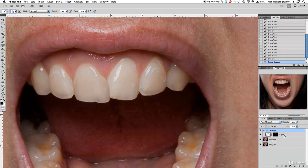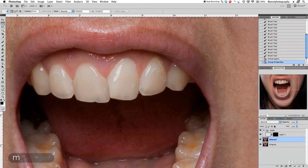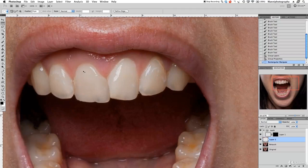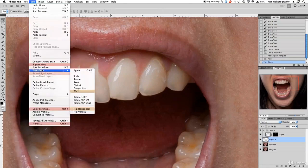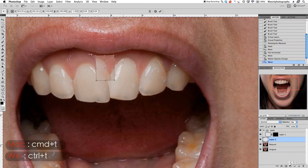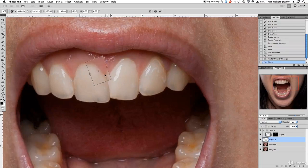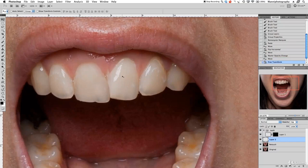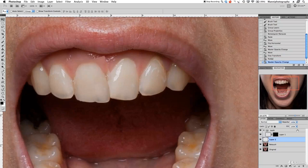I'm going to make a group with Command G, duplicate, call it 'teeth', and then go back to the retouch layer. Press M for the marquee tool and select this area — I want to copy this area and paste it in there. Command C to copy, Command V to paste. Press V to move, then go to Edit > Transform > Flip Horizontal. Now turn opacity down, use Command T to rotate, and position it over there.